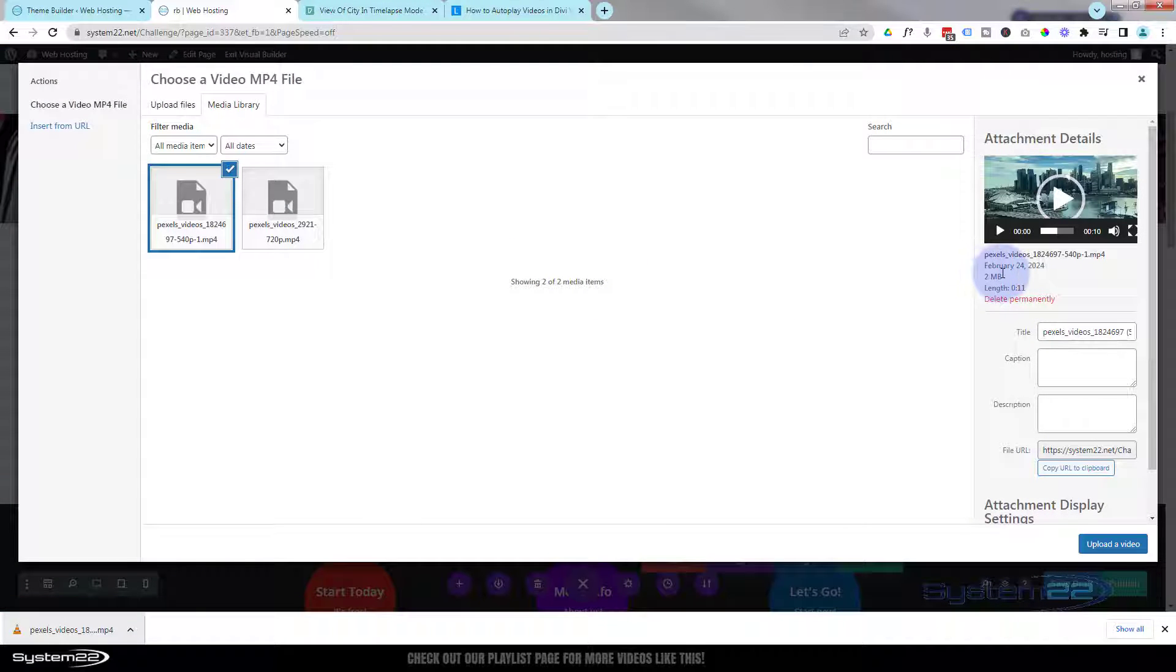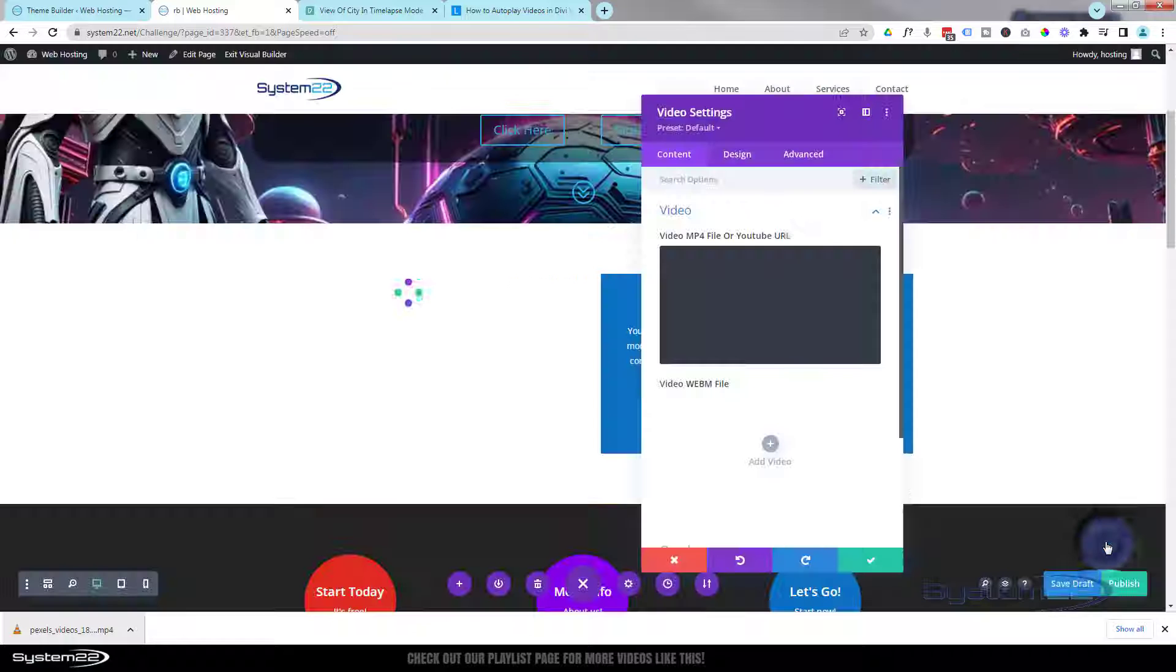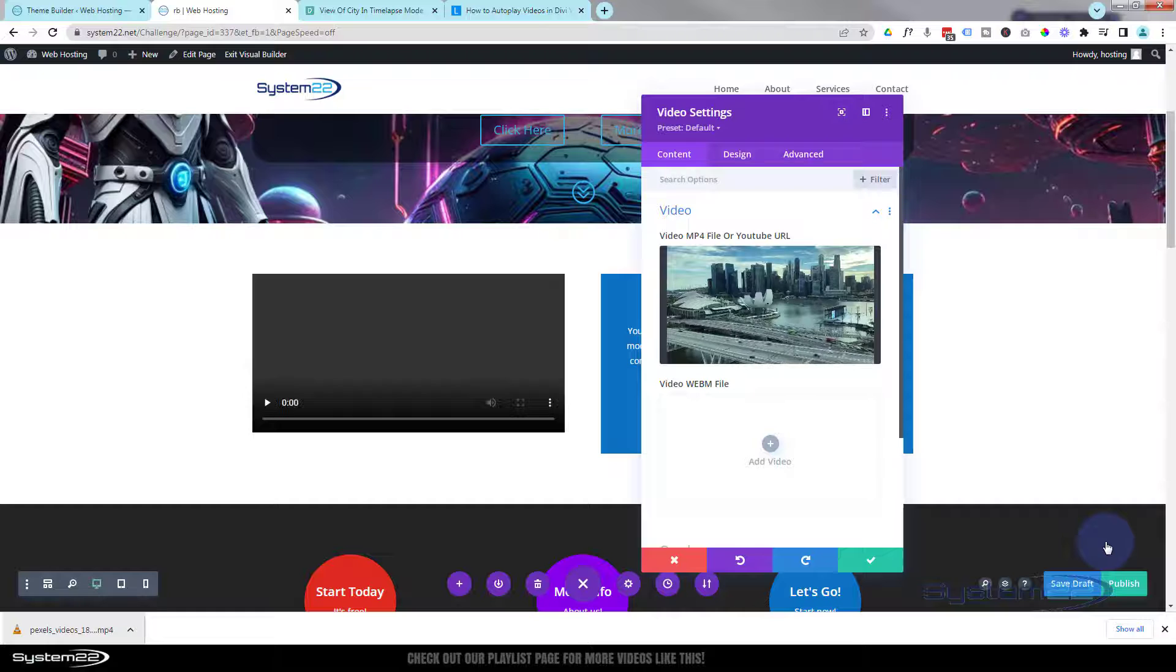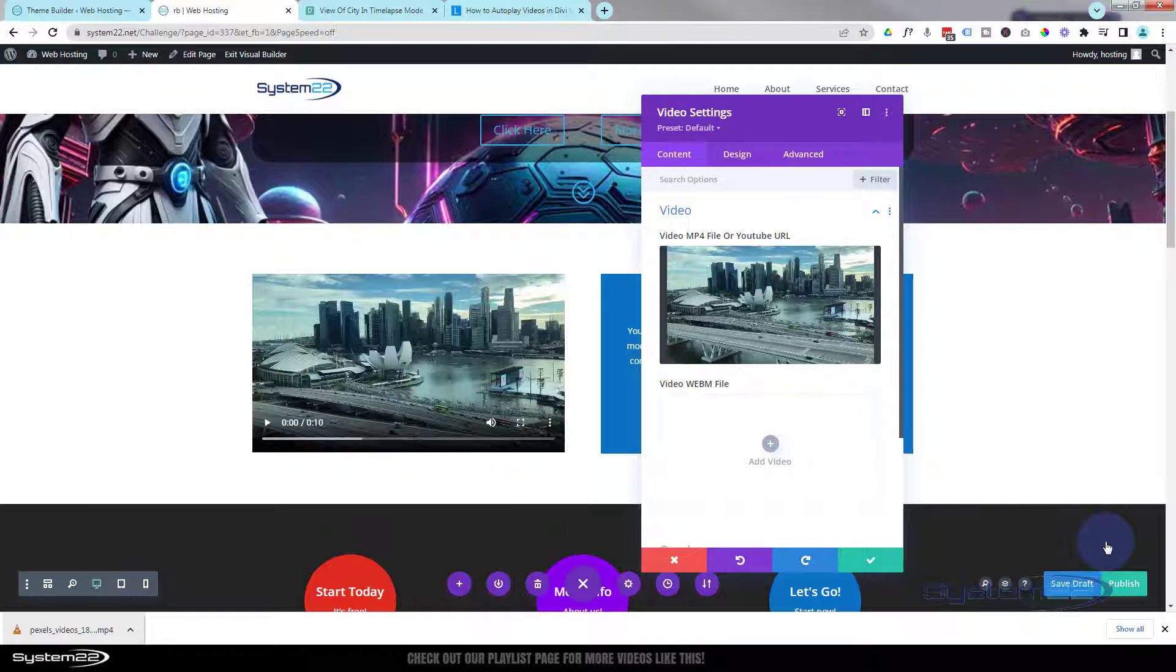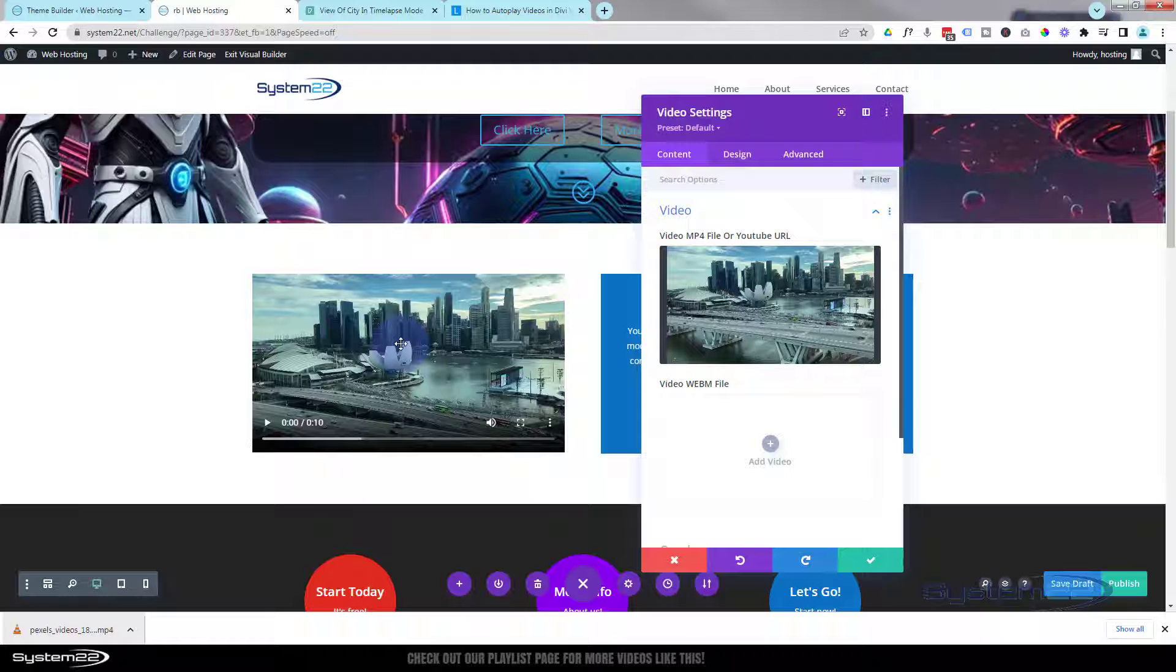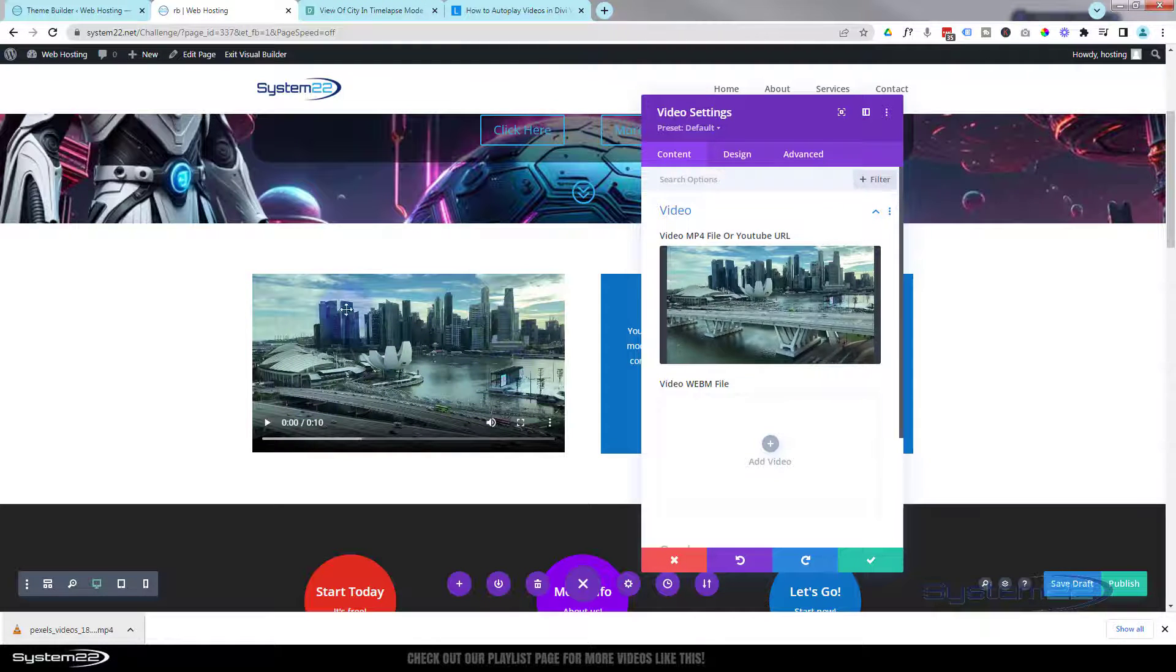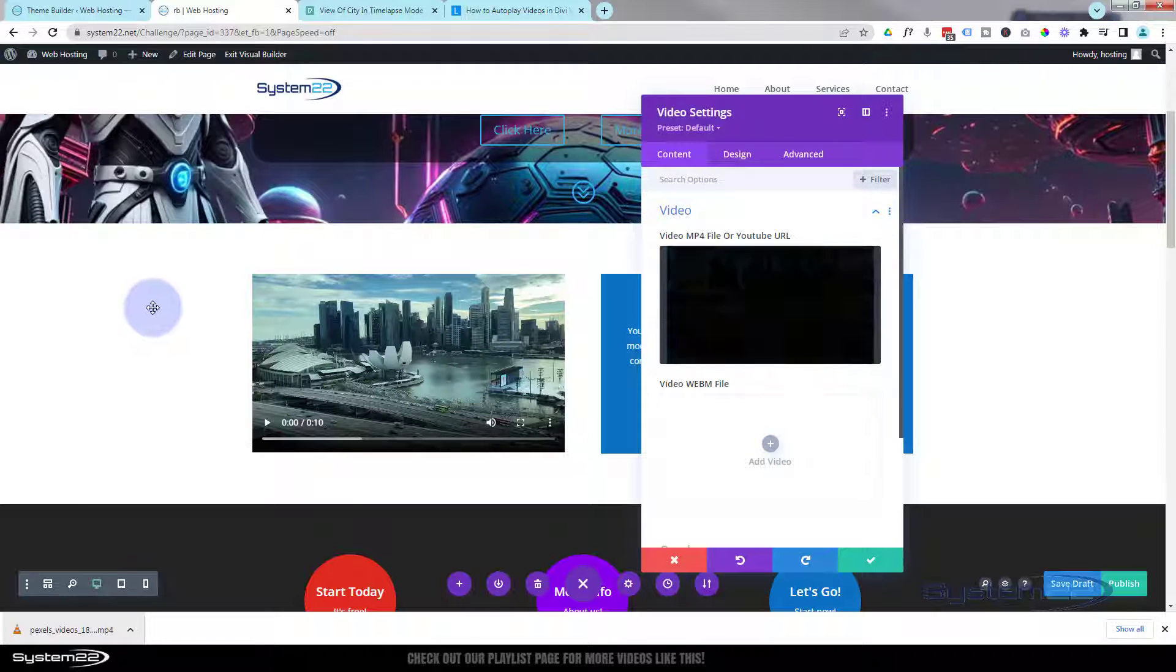As you can see, it's only two megabytes in size, which is not too bad. I'm going to hit the upload video button and there it is. It's popped it in there and that's great, but I want it to autoplay and loop around when the page loads.